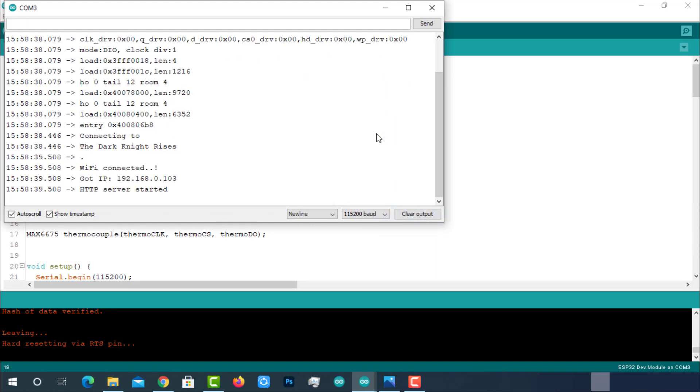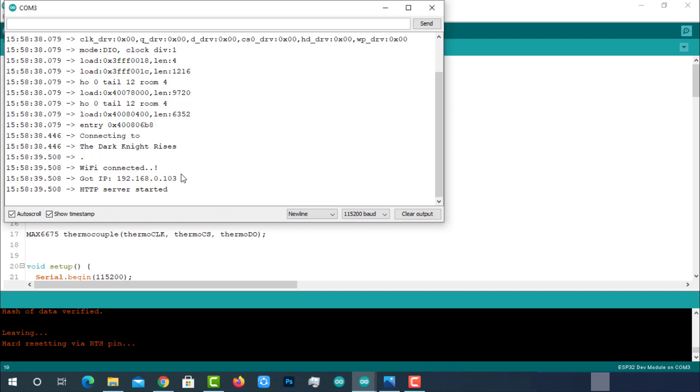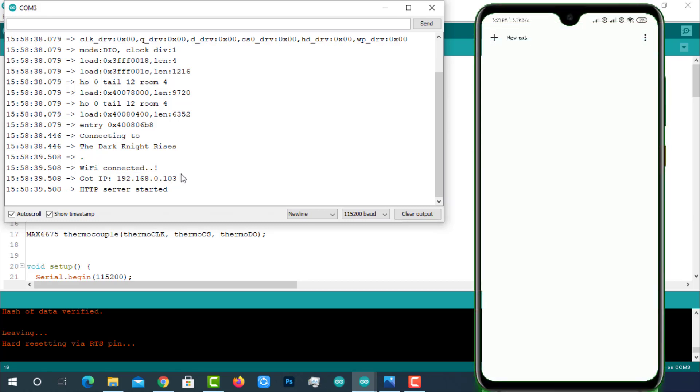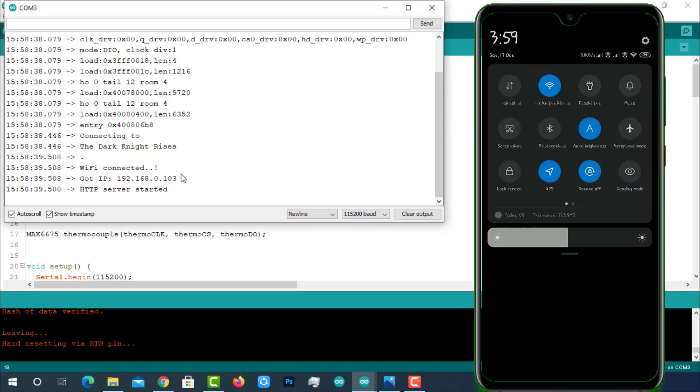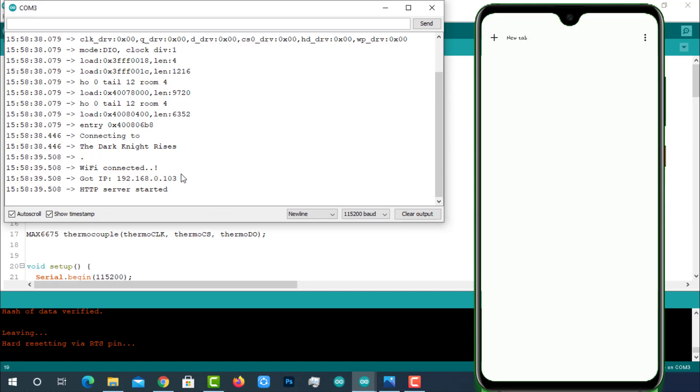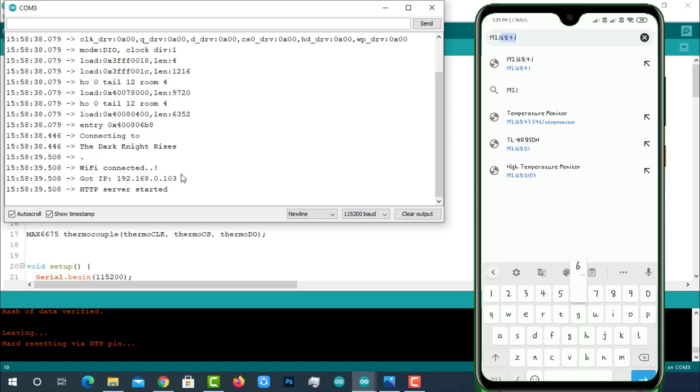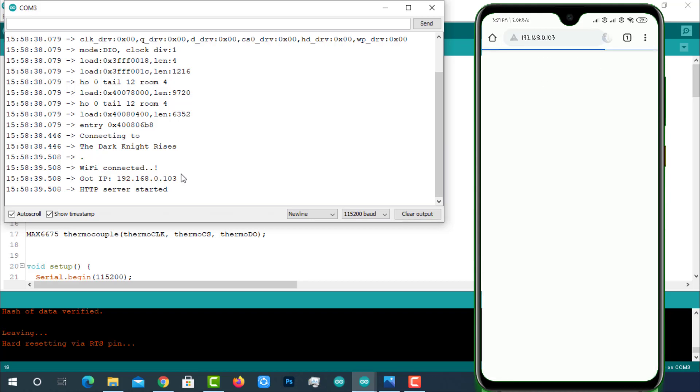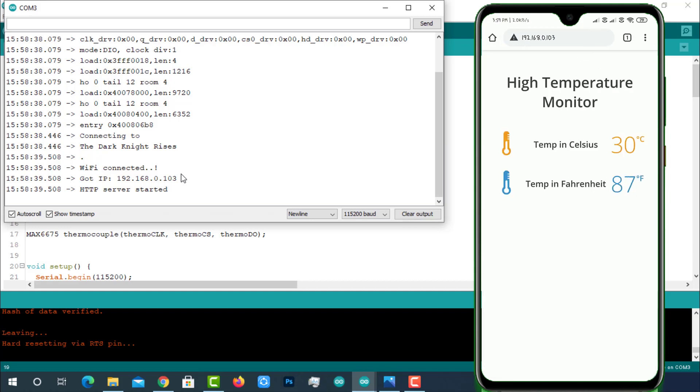On the serial monitor, we can see our ESP32 successfully connected to the programmed WiFi and allocated with the local IP address. This IP address is important for us. Note it down. Take out the mobile and make sure you have connected to the same WiFi ESP32 connected. In my case, it is the Dark Knight Rises. So both ESP32 and my mobile are connected to the Dark Knight Rises only.